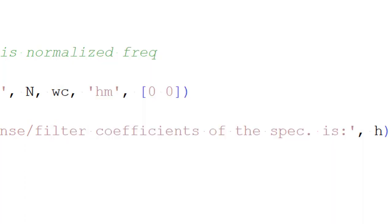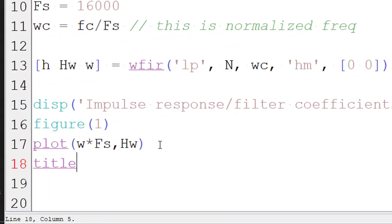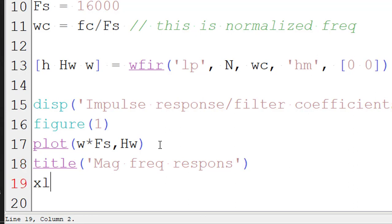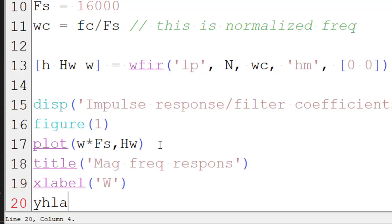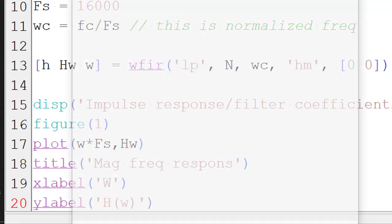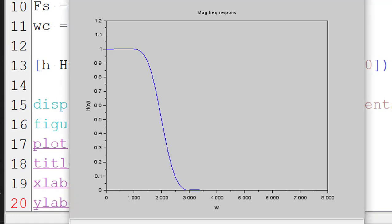Somewhere 0.707 here it will get cutoff. So this is the magnitude frequency response of the filter we defined. Let me just give the title for it. Title, magnitude frequency response. X label, omega. Y label, H of omega. So let me rerun it. So this is the magnitude frequency response.